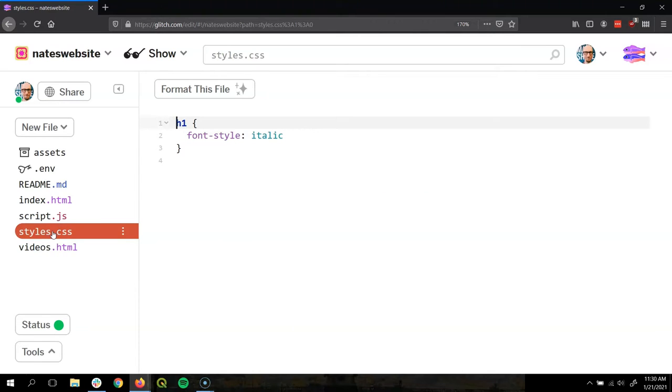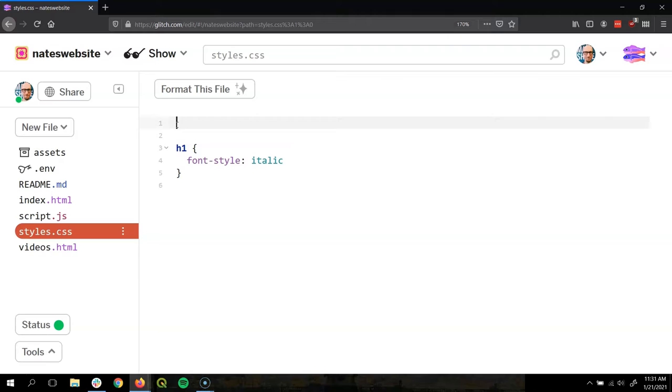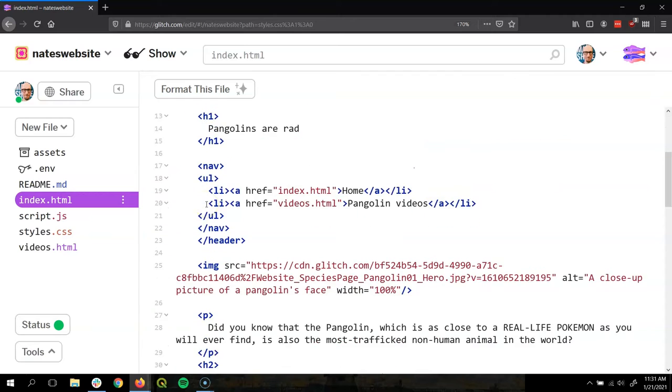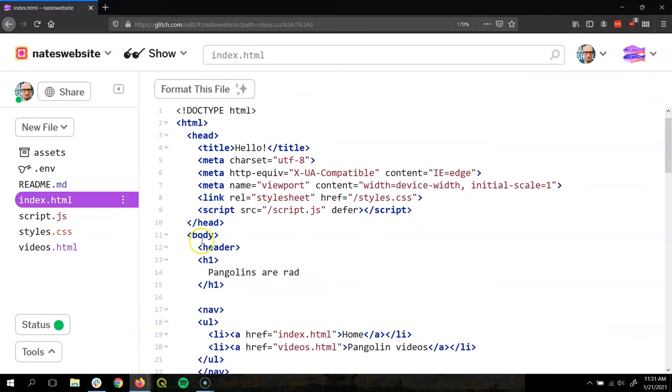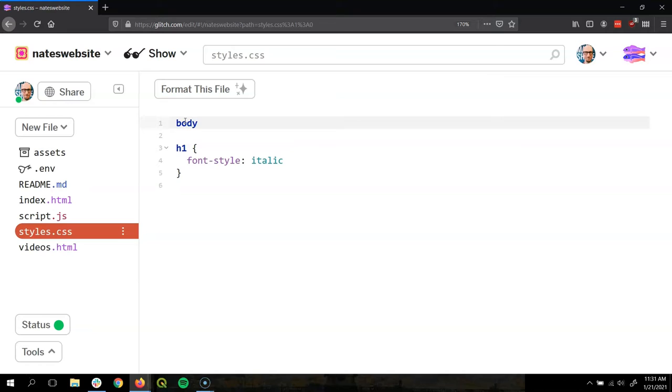First we need to write our selector, the little bit right here that tells what we're going to style. So I'm going to make some extra space here. We want to find the selector that selects the entire page and the element on our HTML that controls everything we can see is the body. So in our CSS we're going to write body for our selector. Notice in CSS that we don't have to write the less than and greater than that we use when we write in HTML.